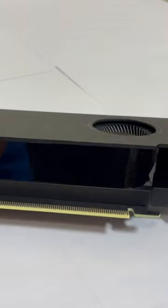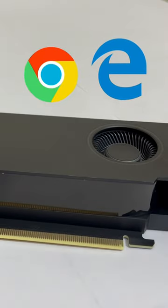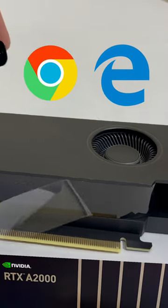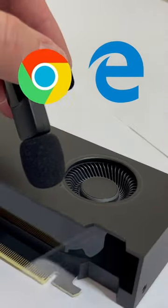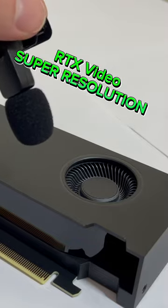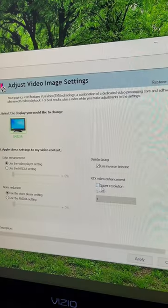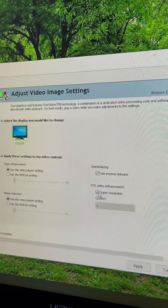If you're streaming video on PCs through a browser, use an A2000 GPU because it has RTX Video Super Resolution. Here's how you turn it on.